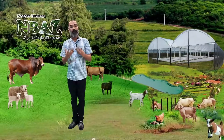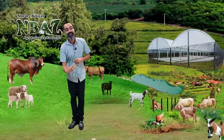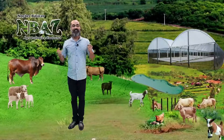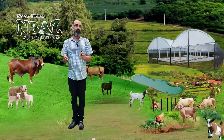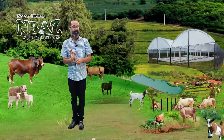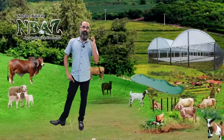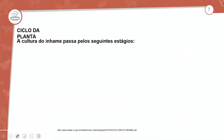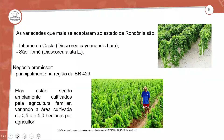No nosso caso é o inhame, que fica na parte subterrânea, no solo. Quais são as estruturas que você tem que retirar dessa cultivar, especificamente do inhame? A parte foliar vai depender se você está utilizando a variedade Inhame da Costa ou São Tomé. Para cada variedade existe um trato cultural.